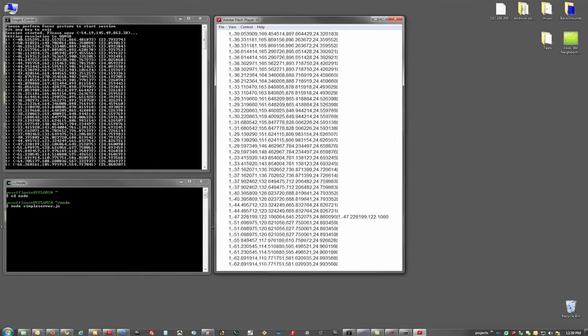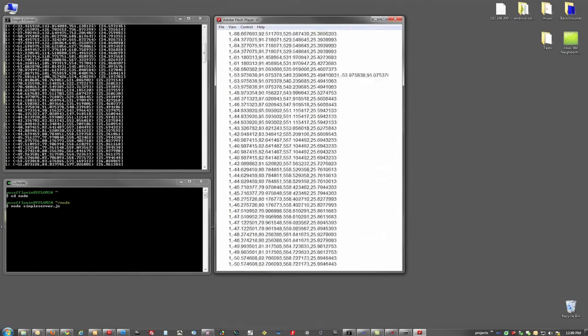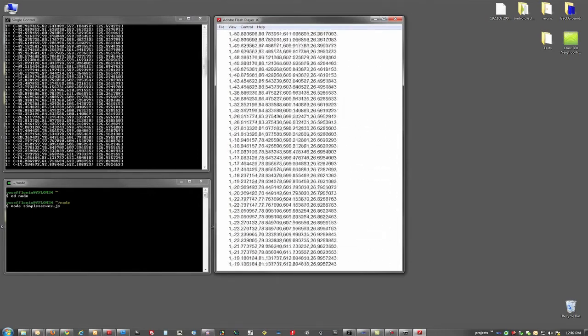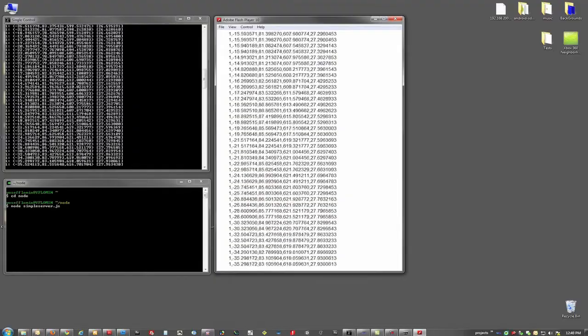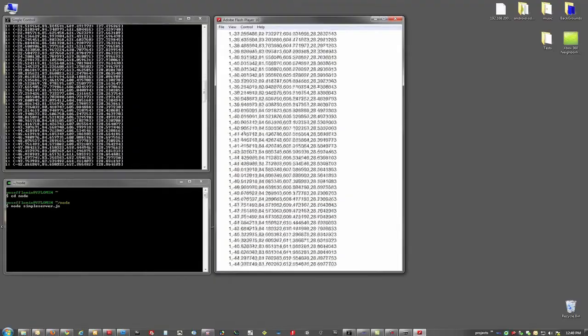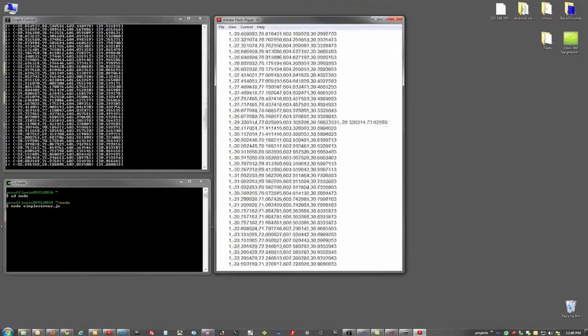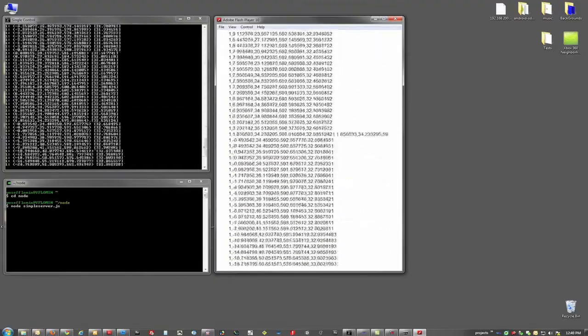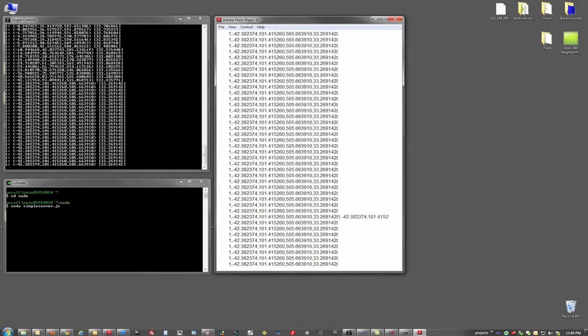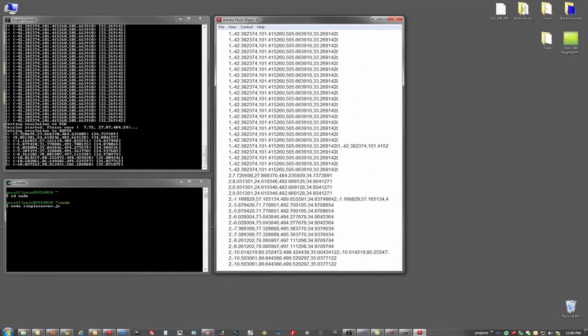And there we go. Here we have Kinect spitting out the information, the flash is reading everything we need to know. We have the X, Y, Z coordinates of the hand, and we can do whatever we'd like with that.